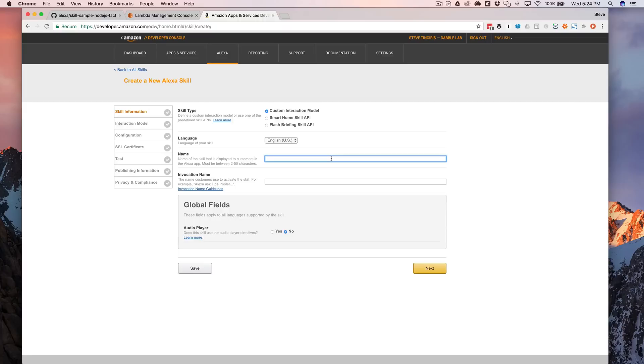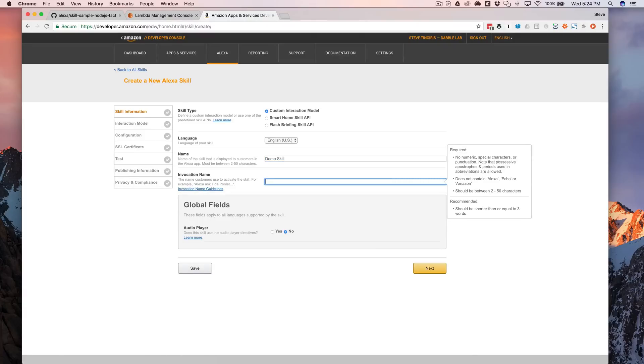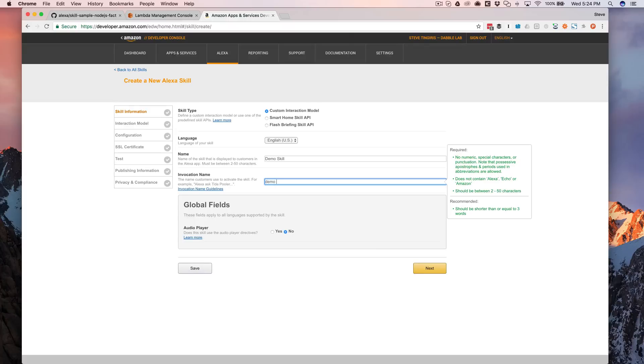All right. This is where we're configuring Alexa, the Alexa service to interact with our Lambda backend. But first we got to set up our skills. So I'm going to call this demo skill, which is going to be the name. And then the invocation name is the name that you're going to use to invoke this when you're talking to Alexa. So Alexa open, whatever the name is. And we're going to say demo skill also. And typically these are the same.